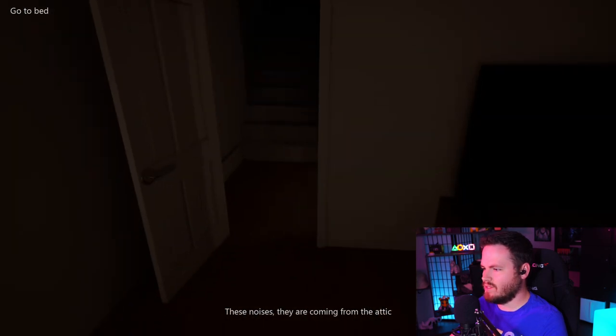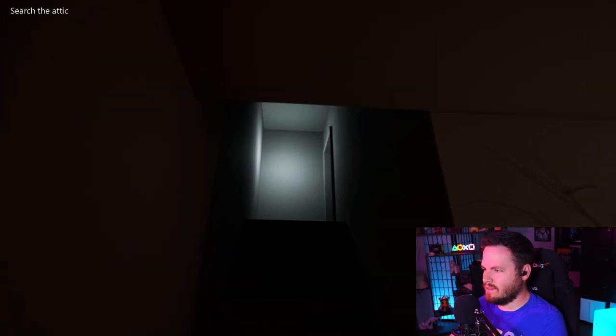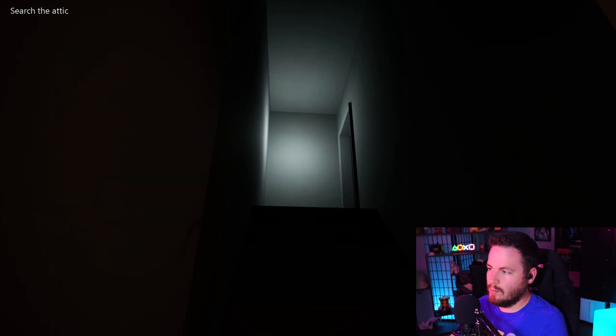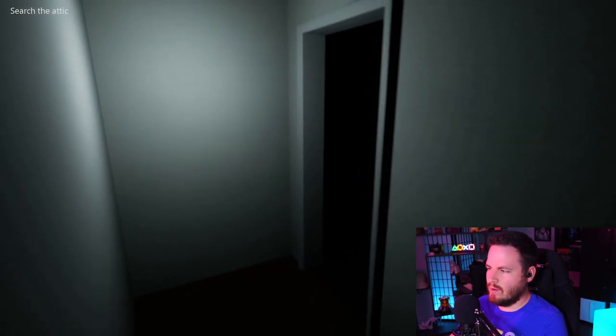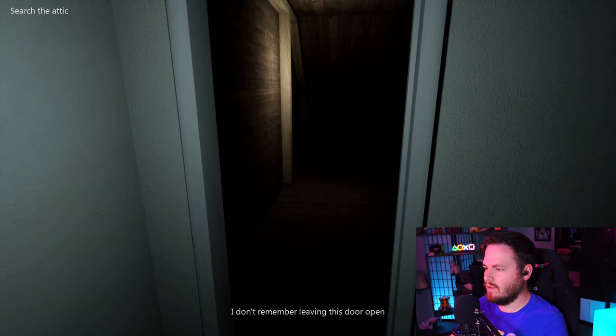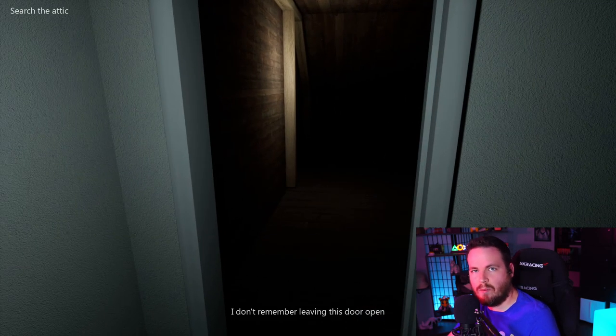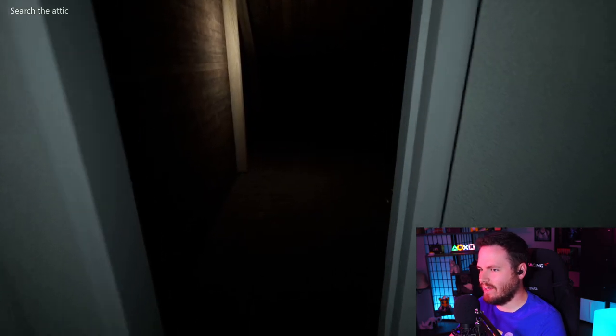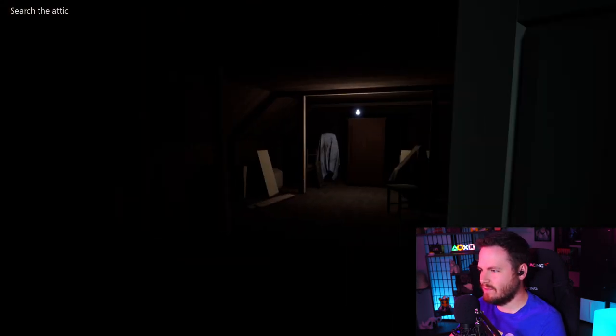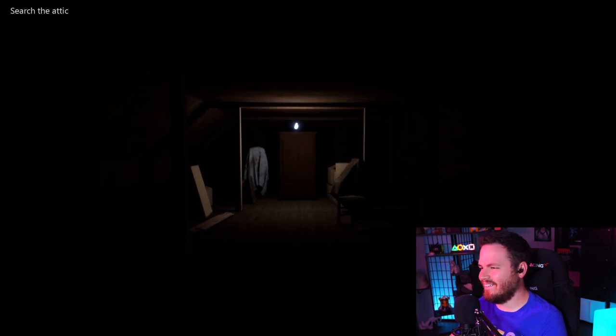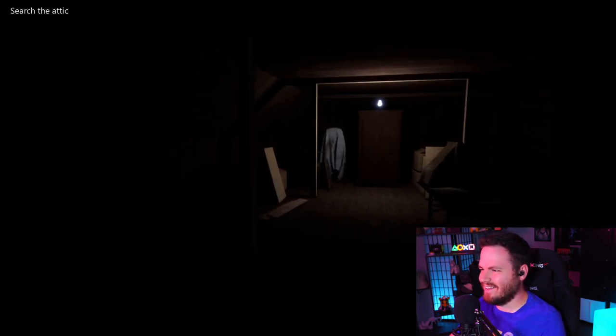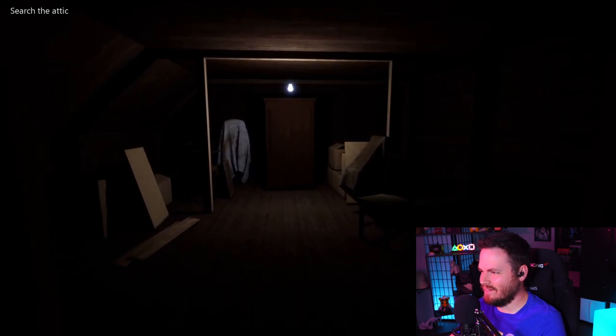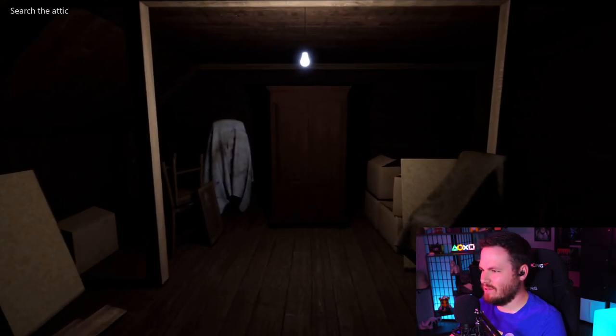These noises, they're coming from the attic. Well, let's- Oh, the door is open. Ah! I was just here, it was closed. So we know something's up. I don't remember leaving this door open! You fuck. Fuck. Okay. I don't know about this. Alright, yeah. This is pretty creepy.